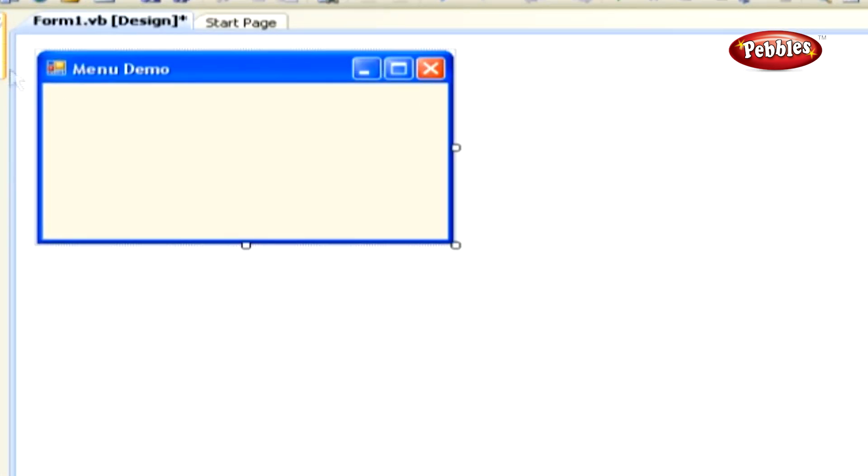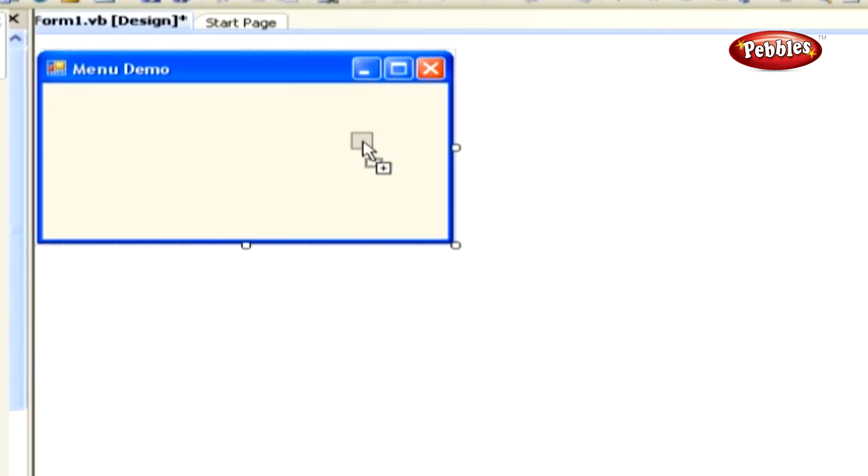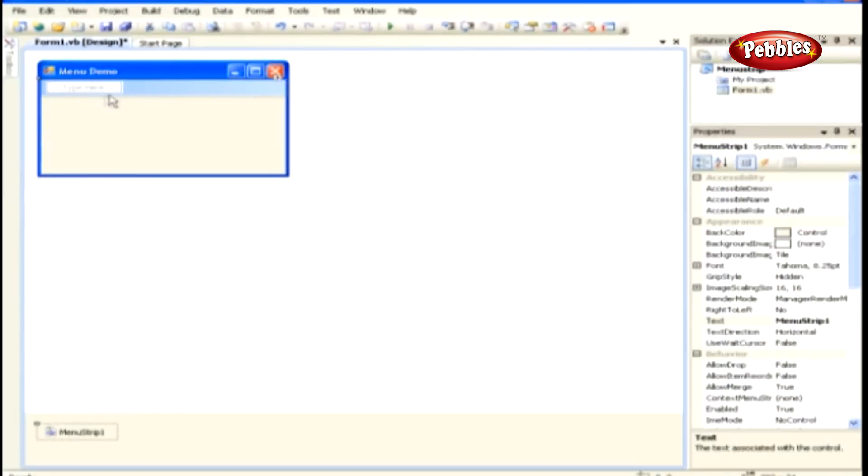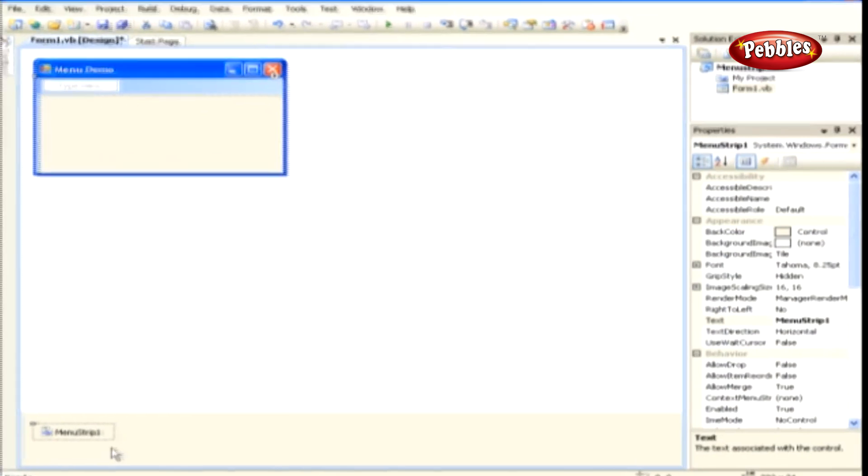Drag a menu strip control from the toolbox and drop it onto your form. It is automatically positioned at the top of your form. The control is also added to the bottom of the development environment.